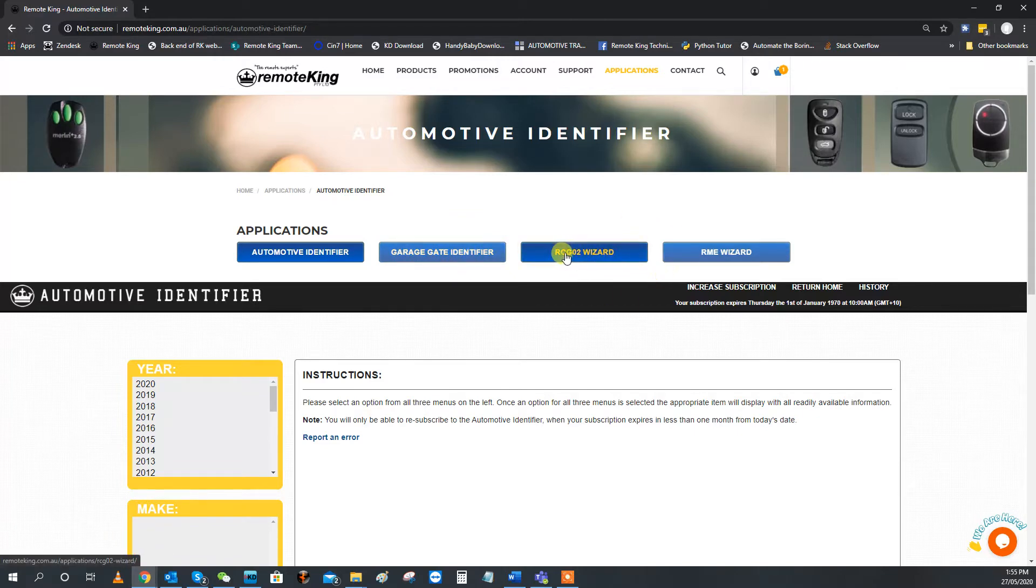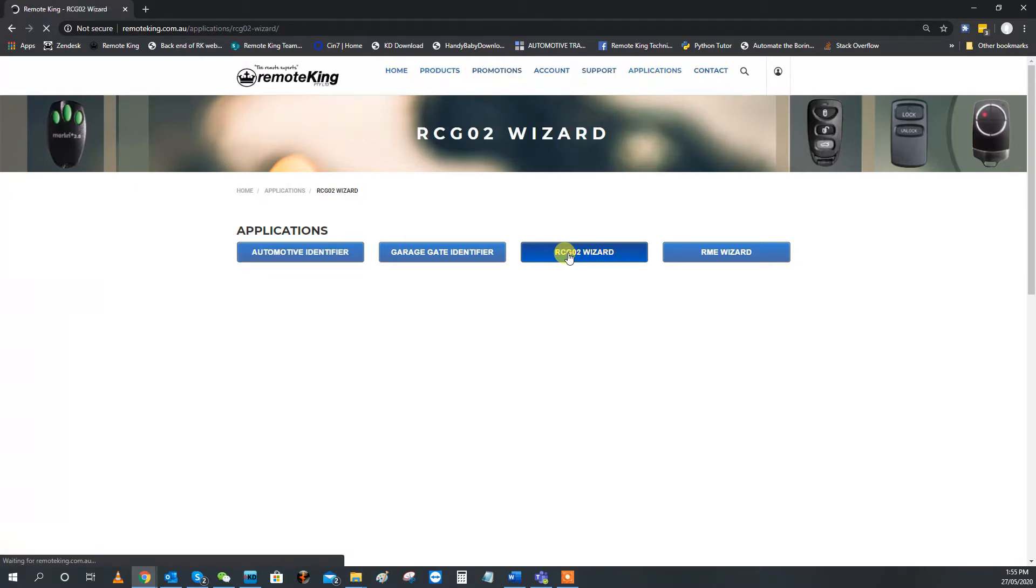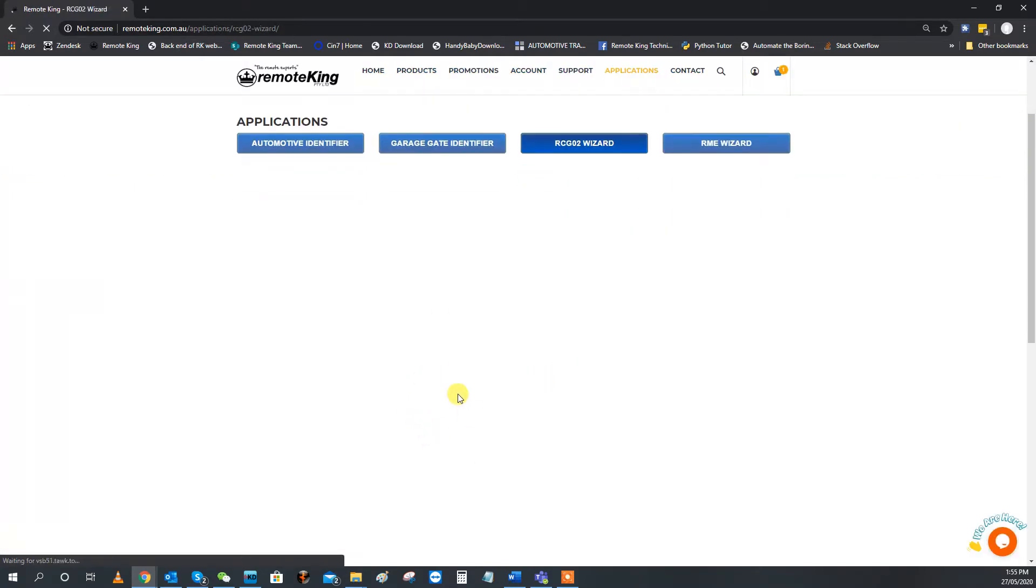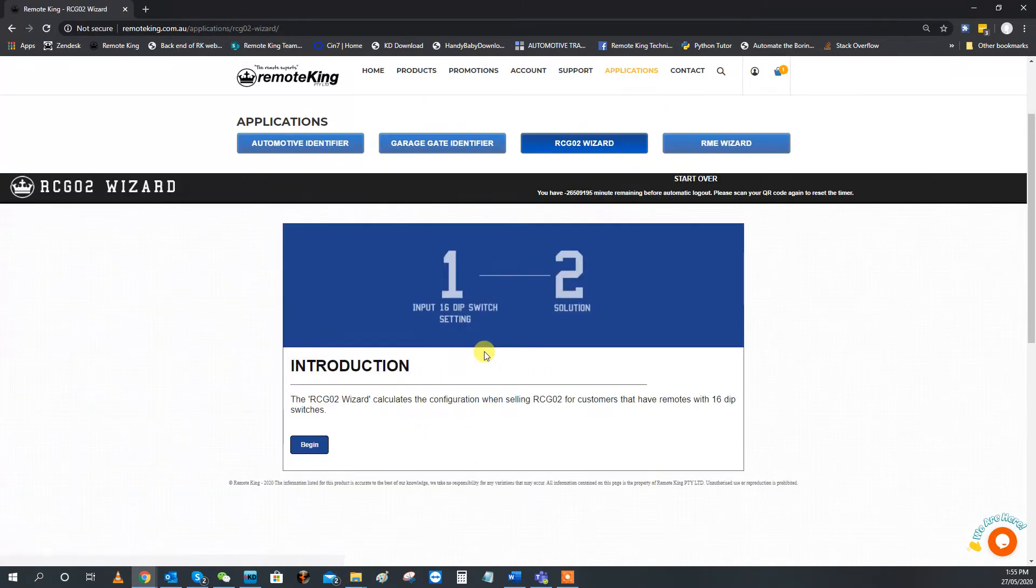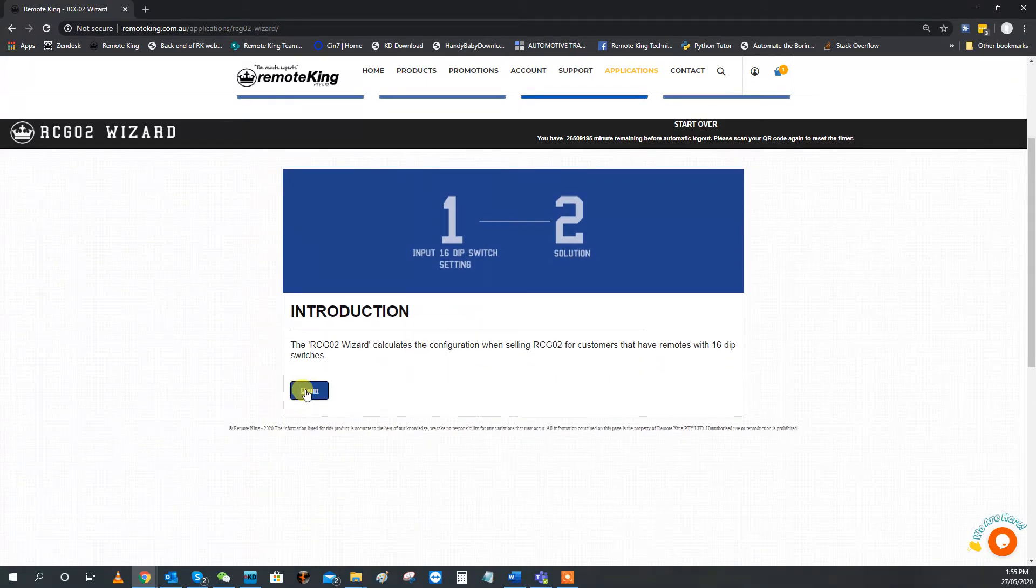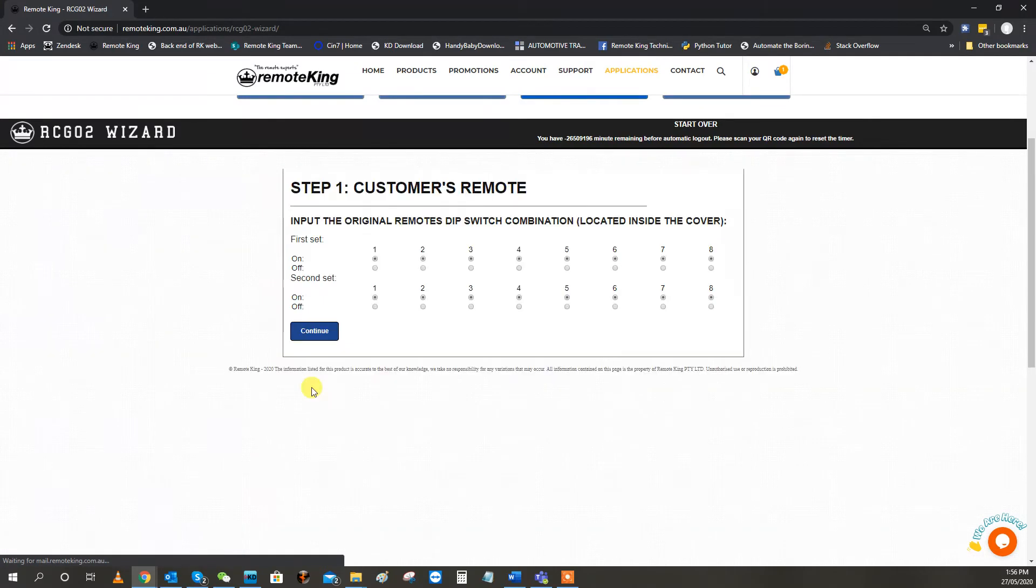What we're going to be focusing on in this video is RCG02 Wizard. So an RCG02 is an old dip-switch operated remote. It's what they call binary or trinary coded dip-switch remote.